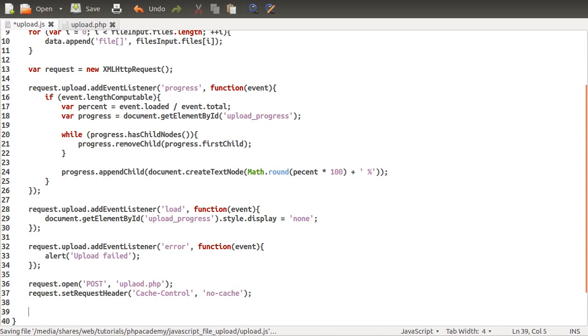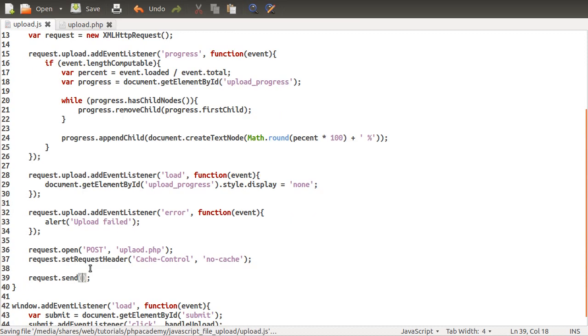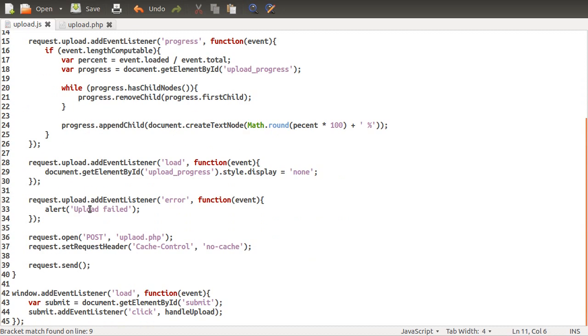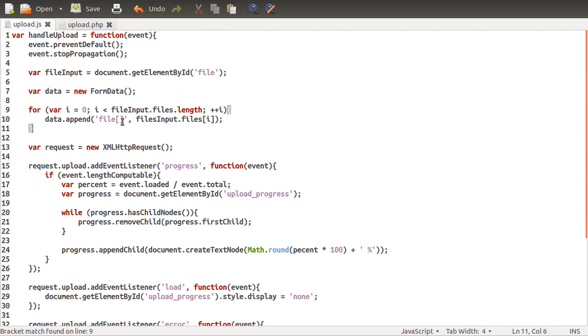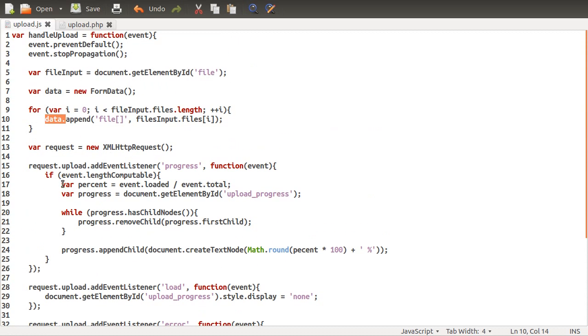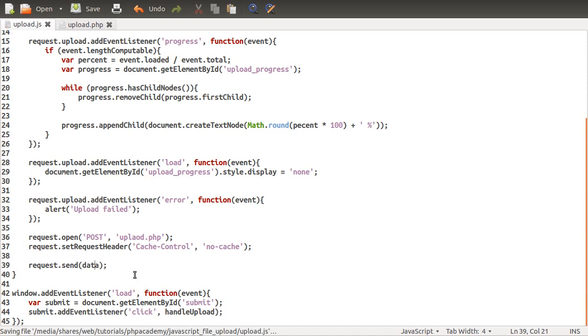Then all you have to do is send the request, so request.send takes one parameter, which is the data you want to send. This is our form data object that we created up here. This is the reason why it's so easy, because you can just send the actual form data object. You don't have to worry about reading in the files or binary decoding or anything like you used to have to.